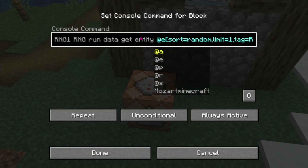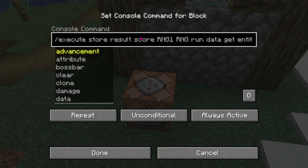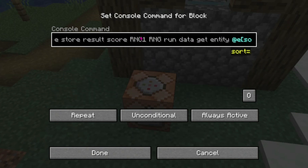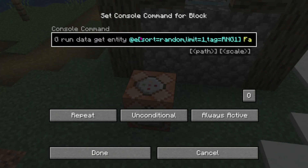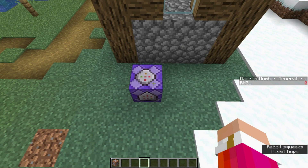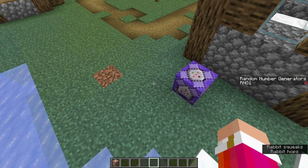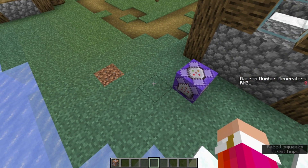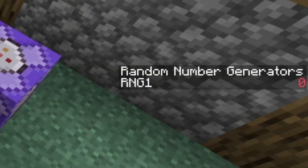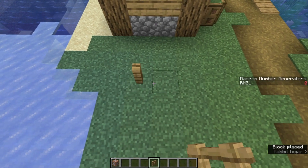This command is the third command in the list of commands in the description of this video. Once you place this command block, if you ran the second command, you will notice that the random number generator's scoreboard is now visible on the right, with RNG1 set to 0.